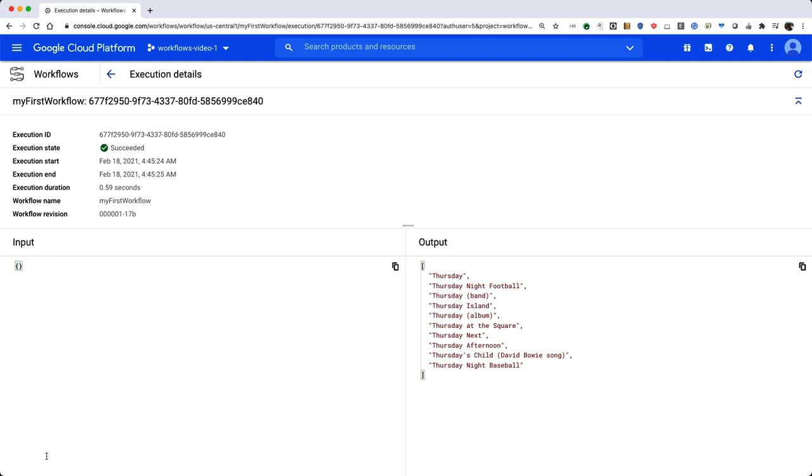You can see that some Wikipedia articles related to today's day of the week include Thursday Night Football and Thursday Afternoon.